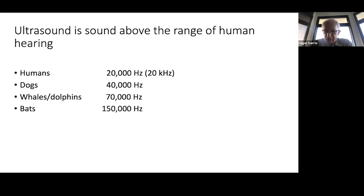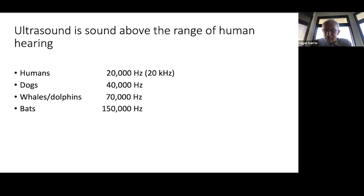Dogs can hear up to 40 kilohertz, whales and dolphins up to 70, and bats up to 150 kilohertz. Bats use echolocation to locate tiny insects at night. Interestingly, some moths have developed a defense mechanism, generating sound at the same frequency as bats to confuse them — so bats can't distinguish another bat from a moth.